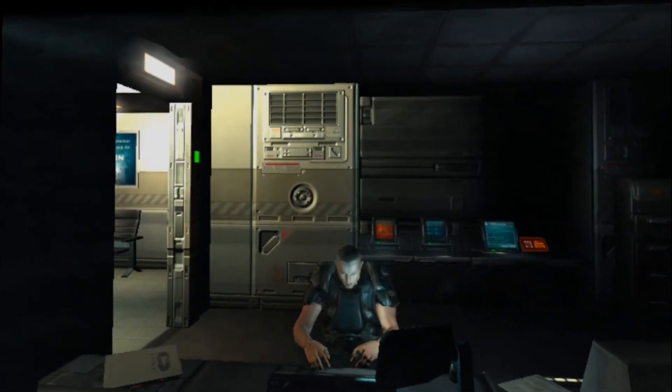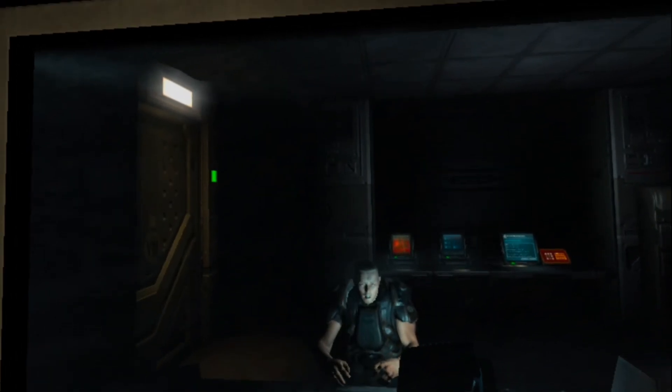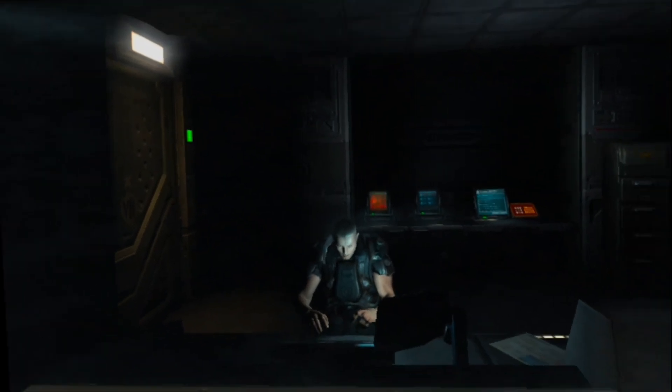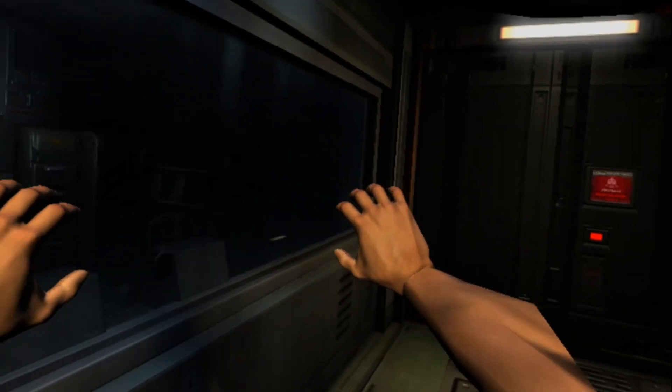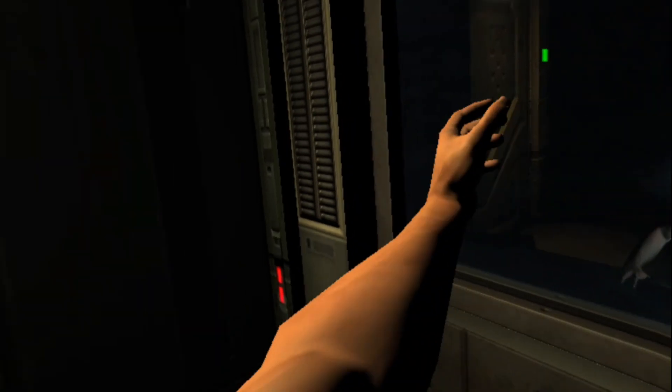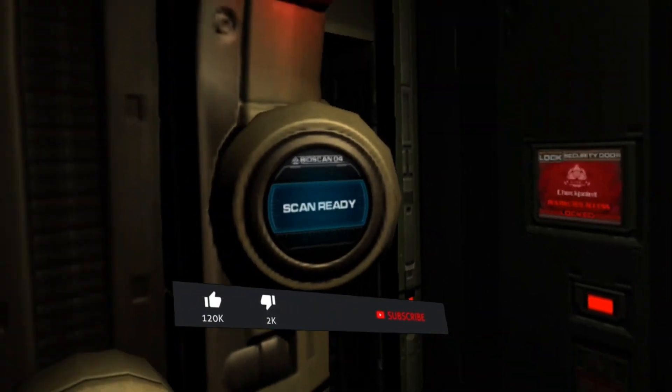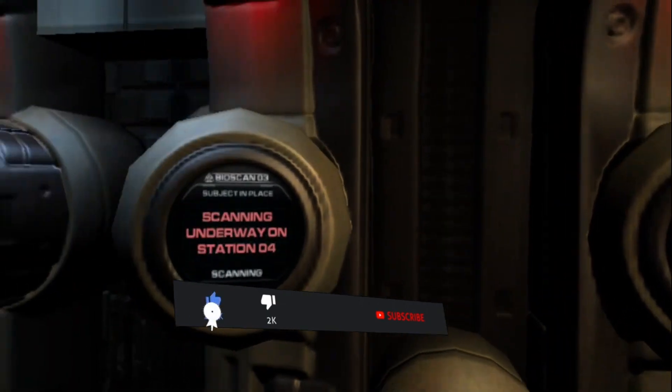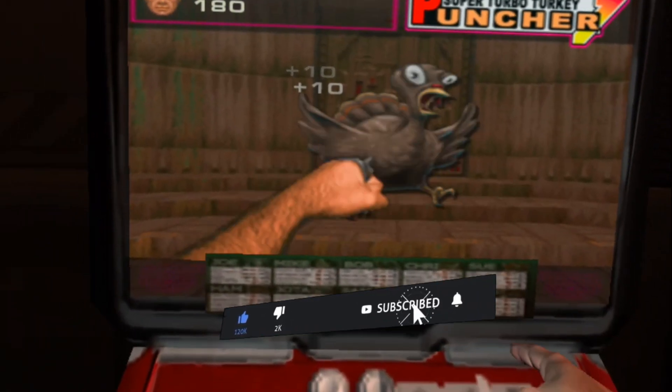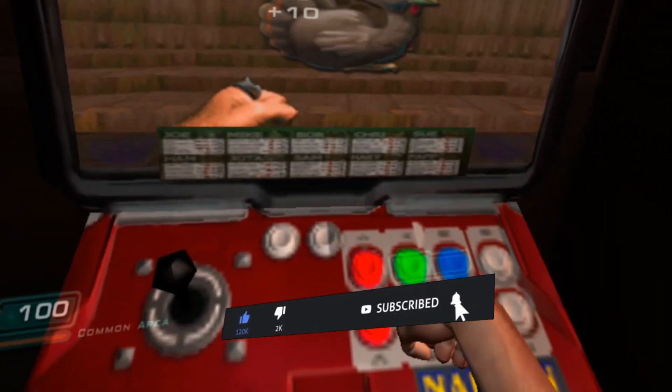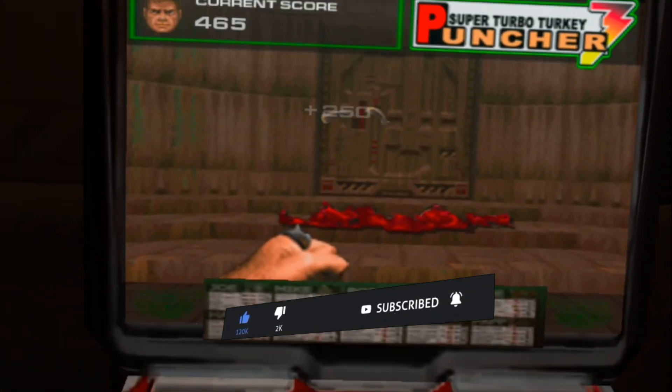But yeah, this is Doom 3 on the Oculus Quest. It looks fantastic. You got your full arms and full motion control, so definitely check this out. Alright, thanks for watching, like, comment, and subscribe, I'm outta here.